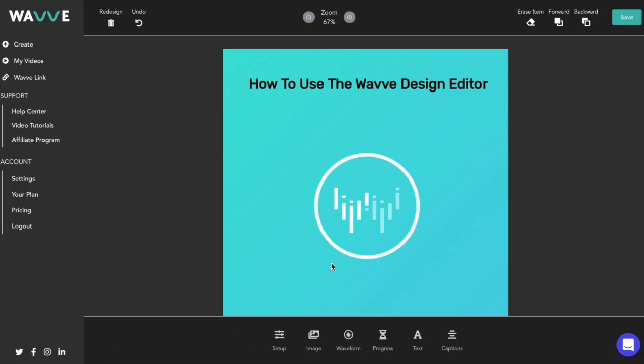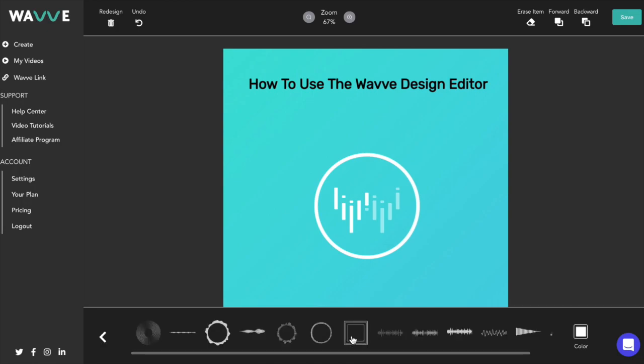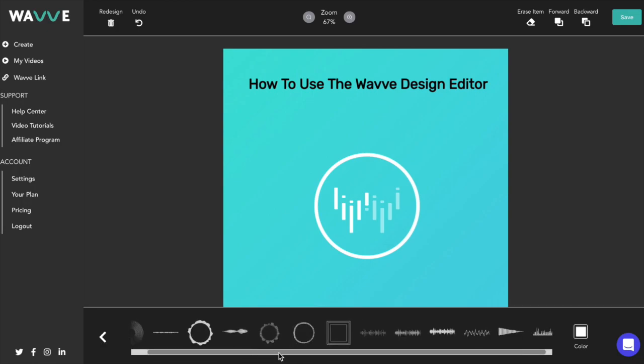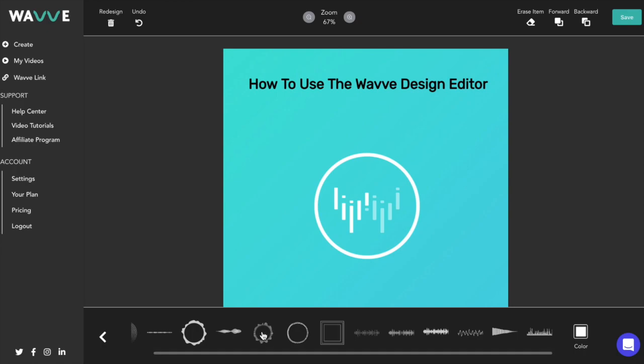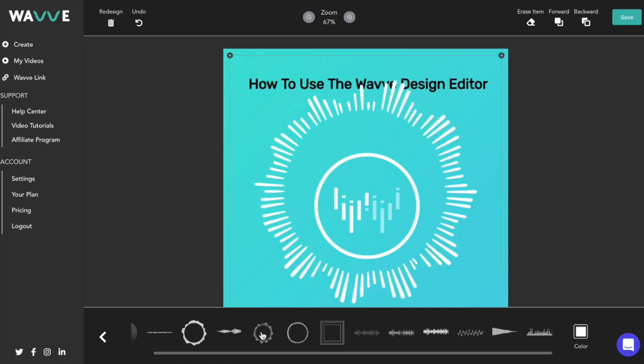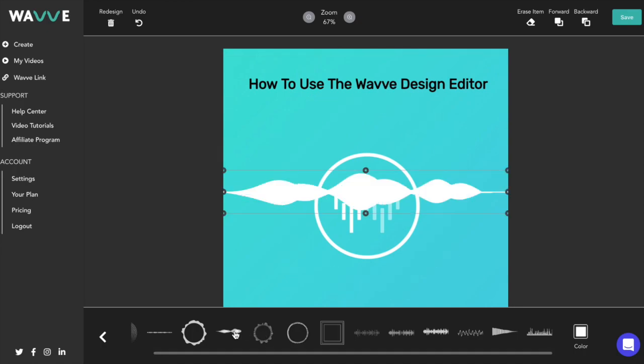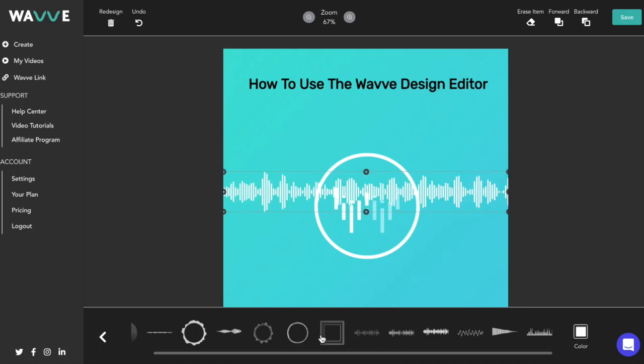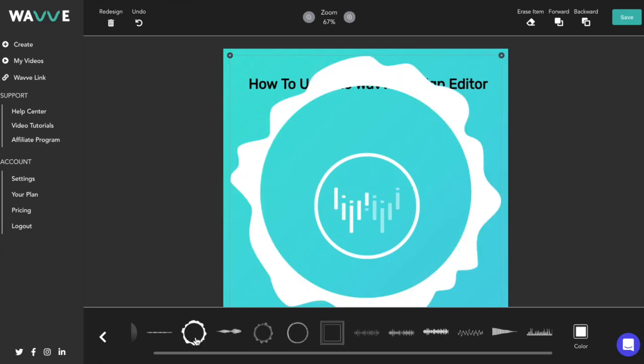Now it's time to add our animations. There are two types of animations you can add to your designs, which are the waveform and the progress bar. We'll start with the waveform, which is an animation that will move in rhythm with the audio you upload. You can scroll through the options at the bottom of the screen, and once you see one you like, click it and it'll show up on your design.